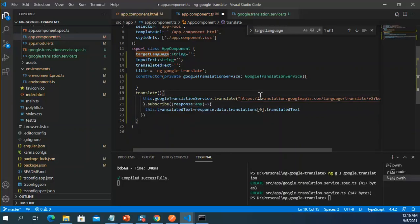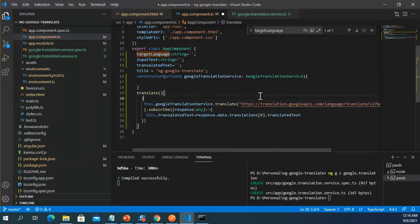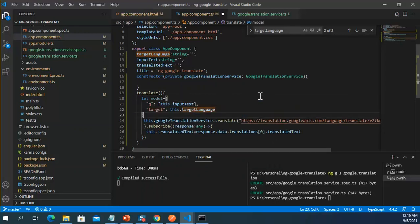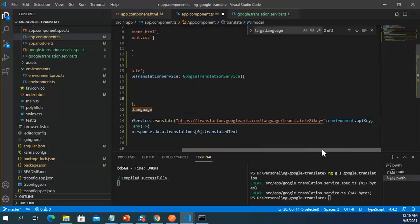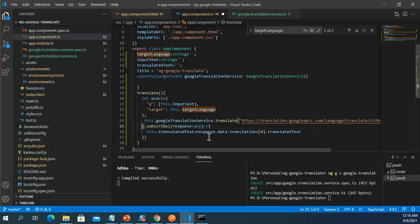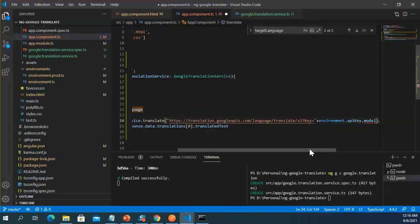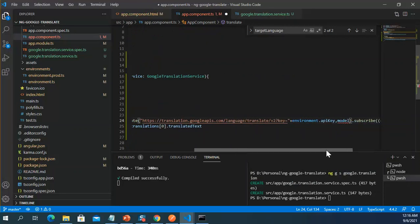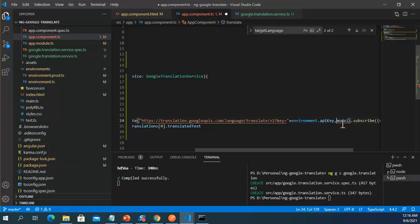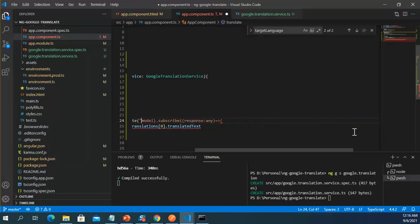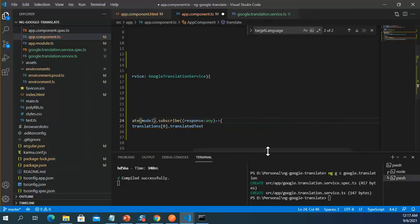I pass the model into the service method like this, passing the model object, and I hope we will get the same output as before.